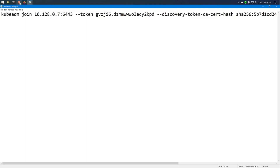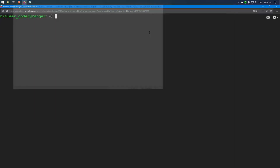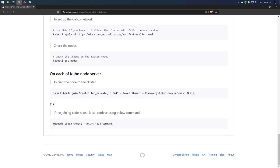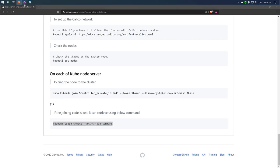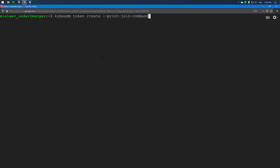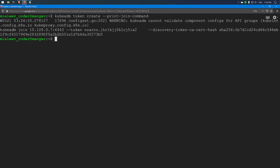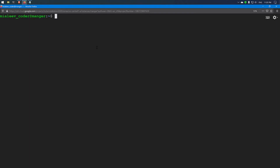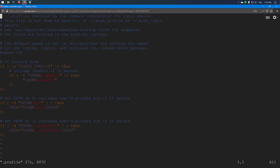If you forgot to copy the join command during installation and missed that output, you can always retrieve a new one by running the command kubeadm token create --print-join-command. Running this on the master node, we get a new join command. The next pro tip is to set up bash completion for kubectl, which is available on the kubernetes.io website.